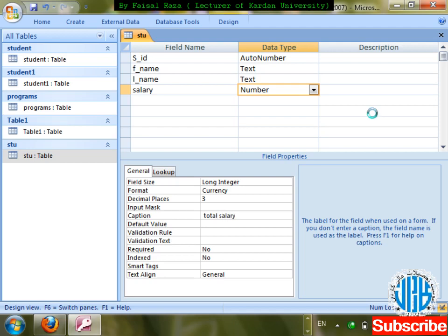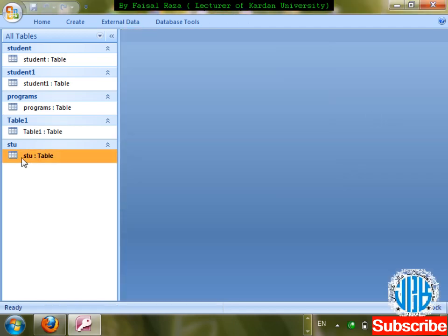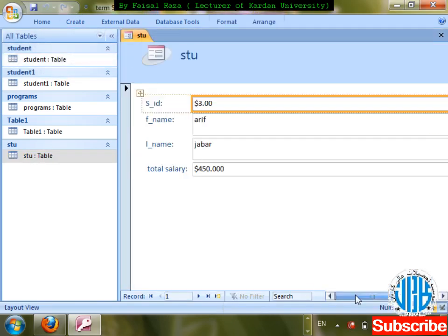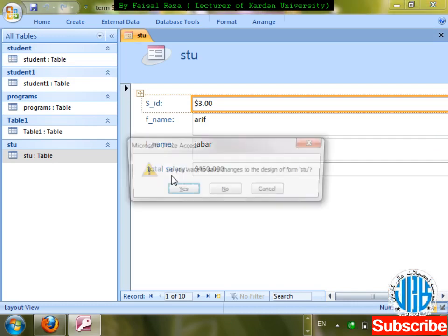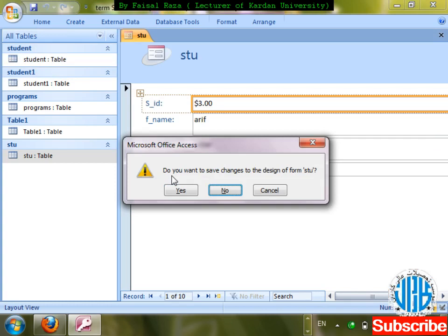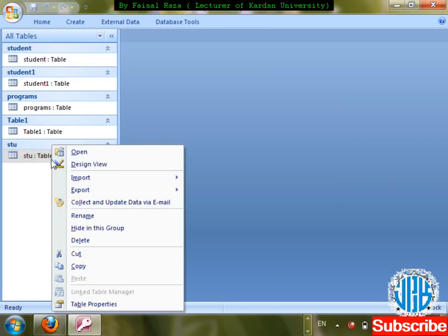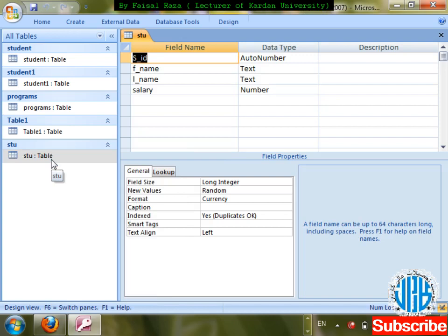If I create a form for this table, what will it show? It will show 'Total Salary' even though the field name is simply 'salary'. So in forms or reports it will show 'Total Salary'. Come back to the design and discuss further.